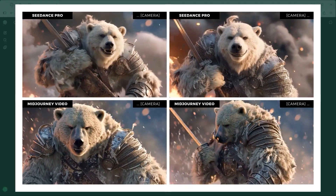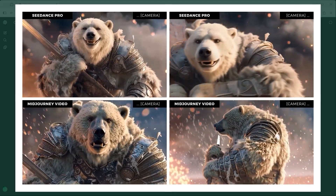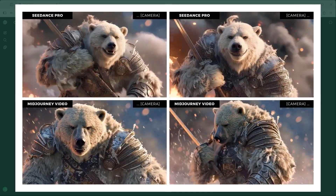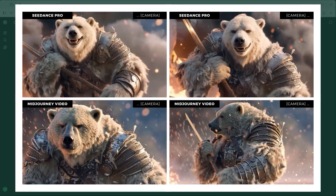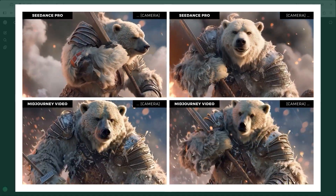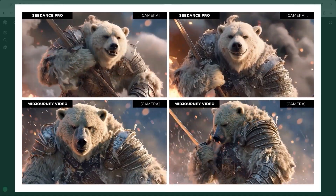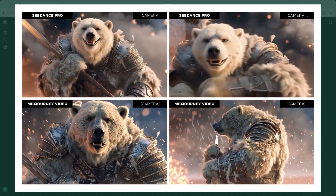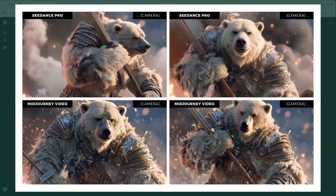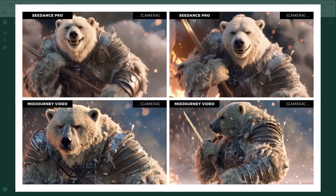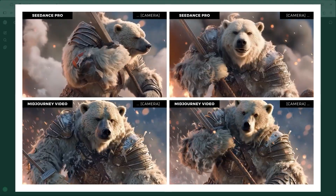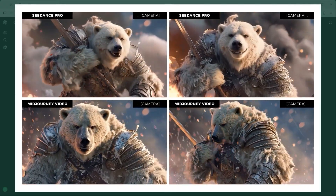Back to Example 3 — the polar bear. Once again we are using a slowly rotating camera, so the motion is subtle. Still, on both platforms — and this time even in Mid-Journey — you can see how leading with the camera prompt creates a stronger sense of spatial depth. The bear stays centred, but the environment feels more alive.